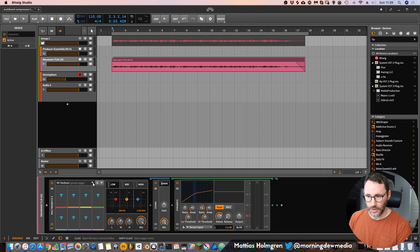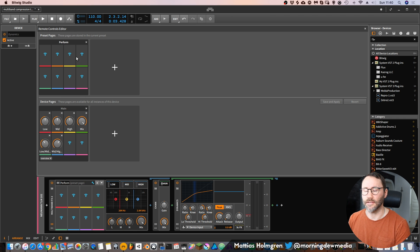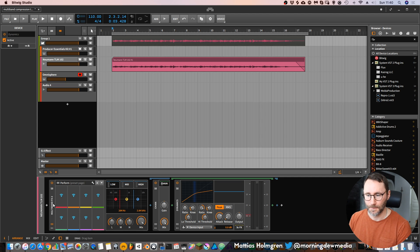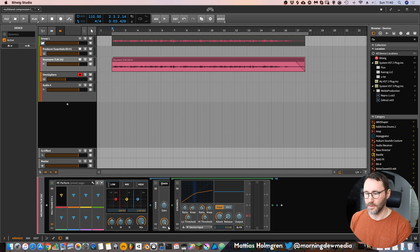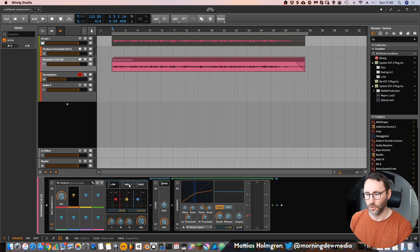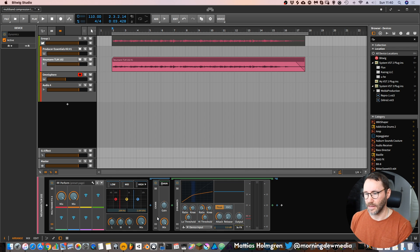We go into the wrench icon within the multiband effect, and then we create a preset page within the remote controls editor. Press the plus sign and add a performance page. Now we can press the learn button for any of these slots. Press the learn button, expand the lower view, and press the mix knob of the chain. Do the same thing for the next tier — go to the mids and learn the mix knob for the mids. Then go to the third slot and do the same thing with the highs.